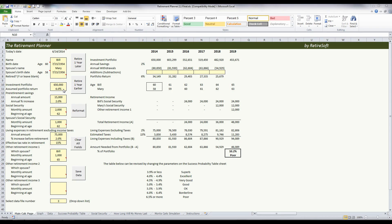They're saving fifteen thousand dollars a year towards retirement, and we're assuming that will increase by two percent a year. Bill's Social Security at age 62 is expected to be two thousand dollars a month, and Mary's is expected to be a thousand dollars a month when she turns 62.